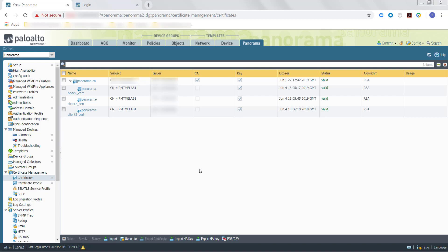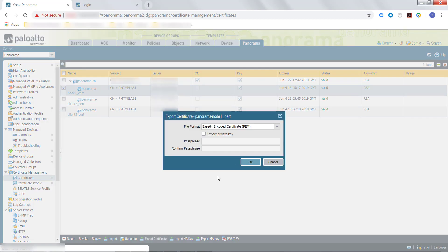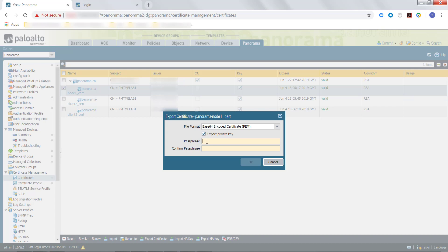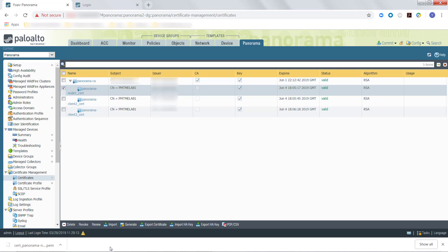We will now export the Certificate of the Panorama node. You will need to repeat this for each Certificate for each Panorama node to be managed by the Panorama Controller. To do this, select the Certificate and click Export Certificate. For the File Format, select either Base64 Encoded Certificate or Encrypted Private Key and Certificate. Check the Exported Private Key option, and then enter the Certificate Password. Once you have set the Certificate Password, click OK, and the exported Certificate will be downloaded locally.